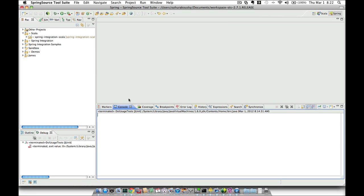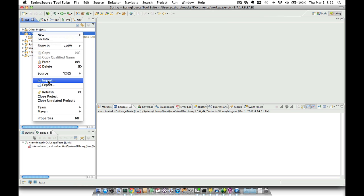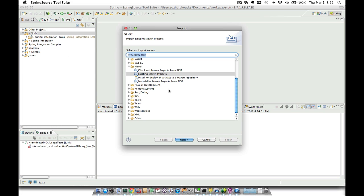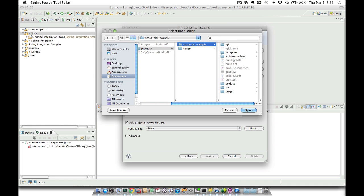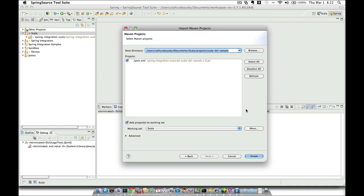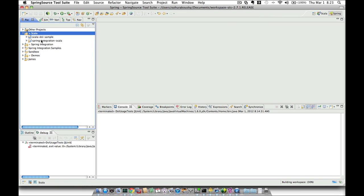Once you have the Scala IDE plugin installed, we can import the project following the standard import existing Maven project wizard. So let's do that. Import existing Maven project, then navigate to the directory where you cloned the project. Click Finish and the project is now imported.